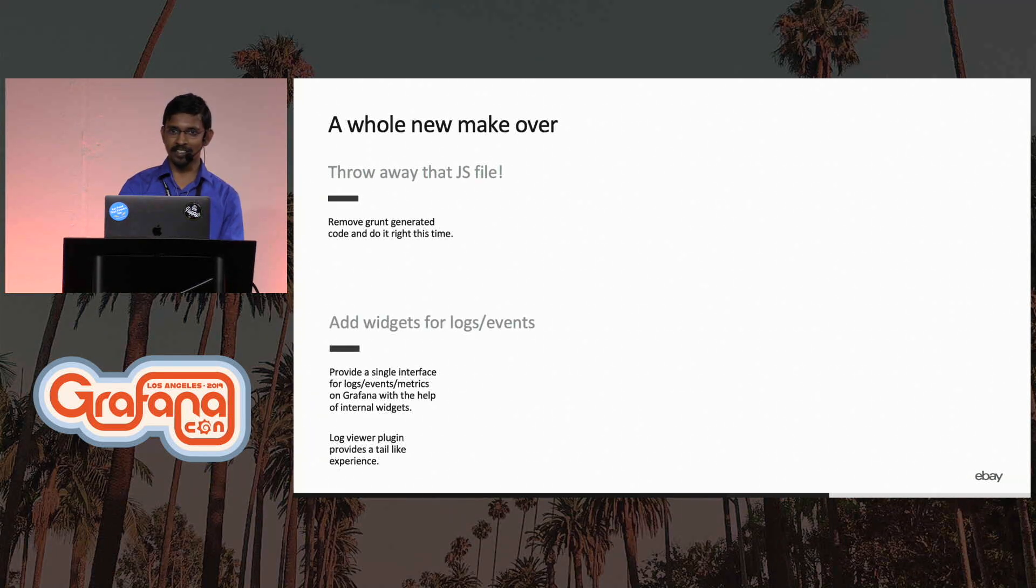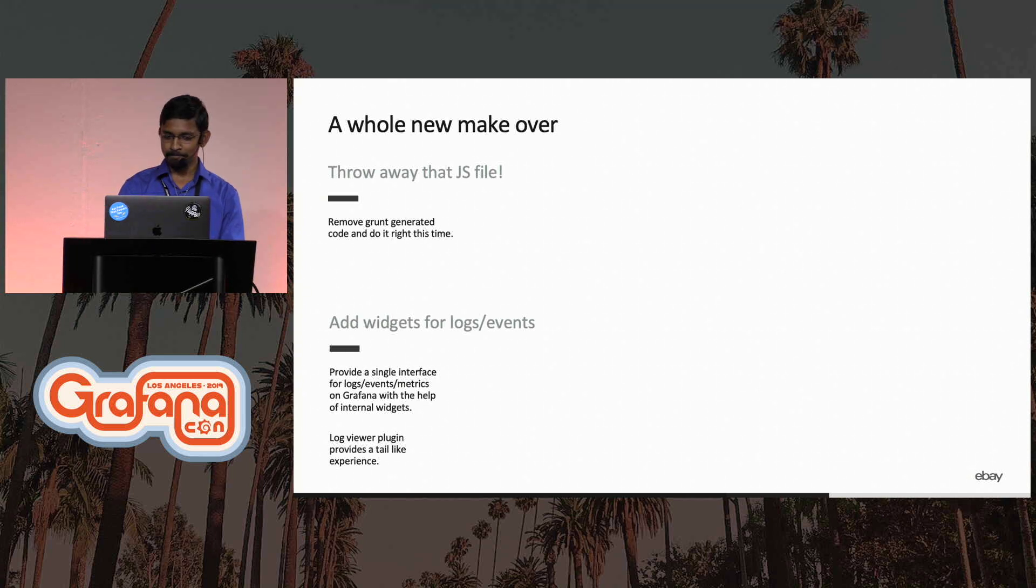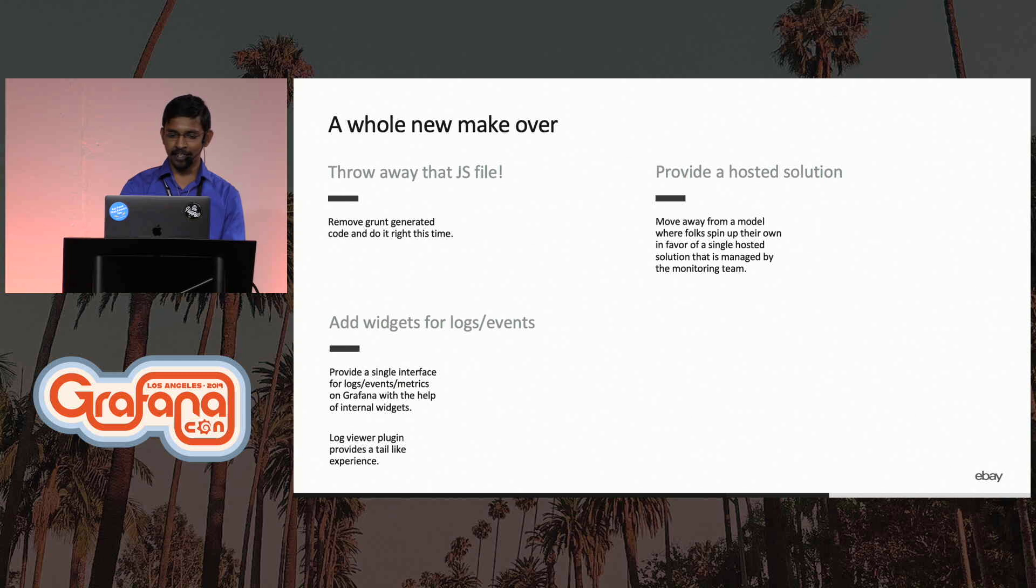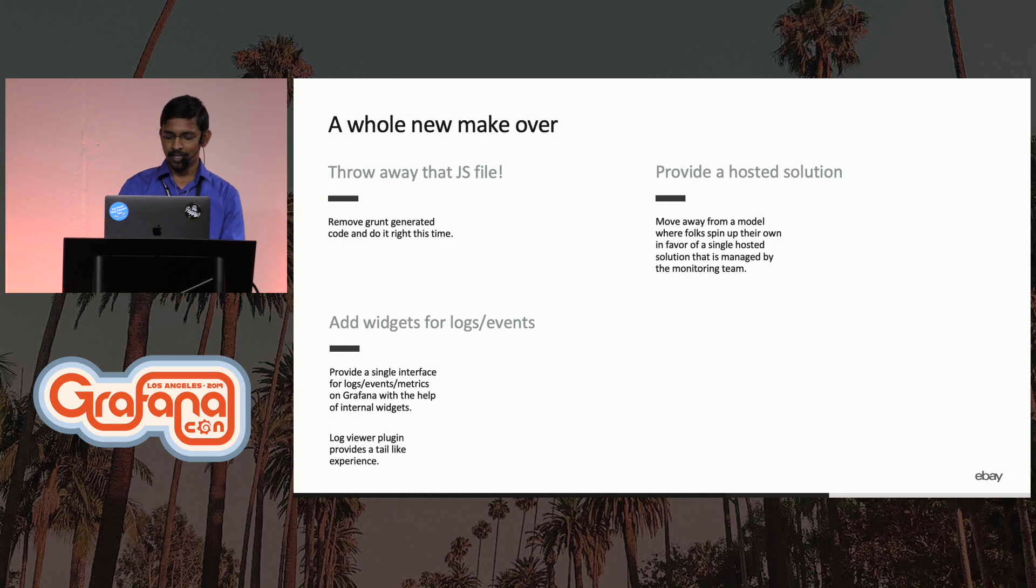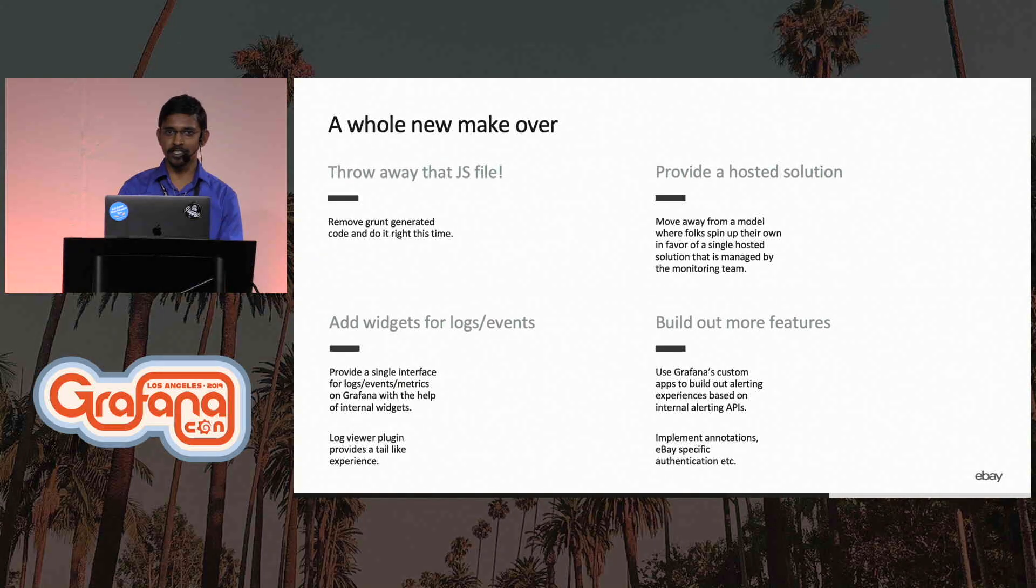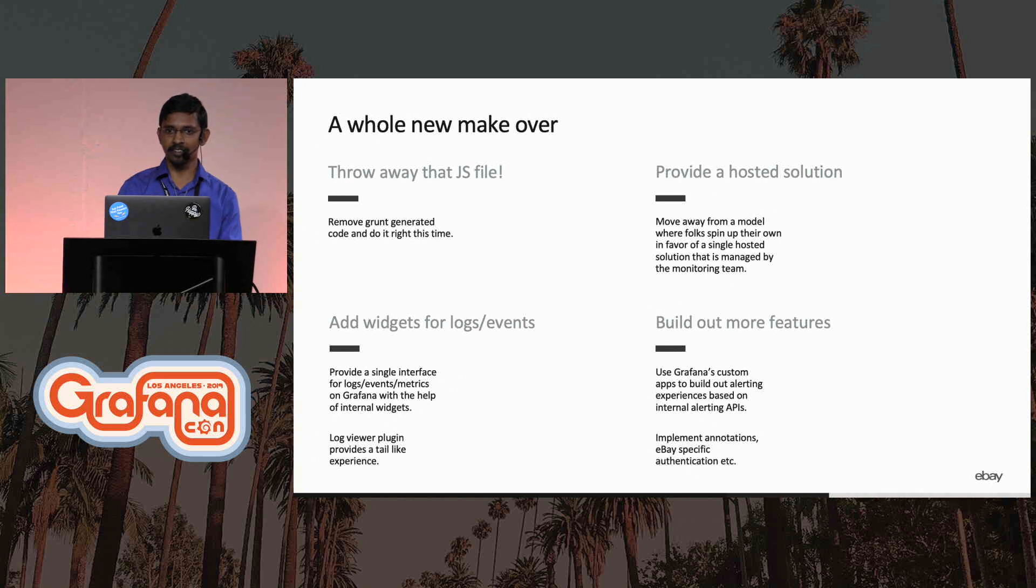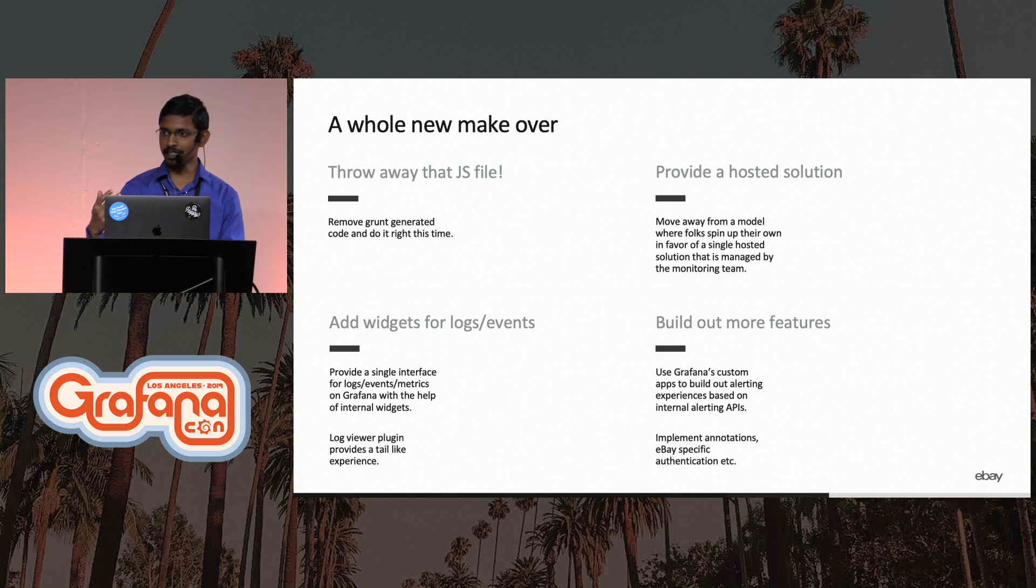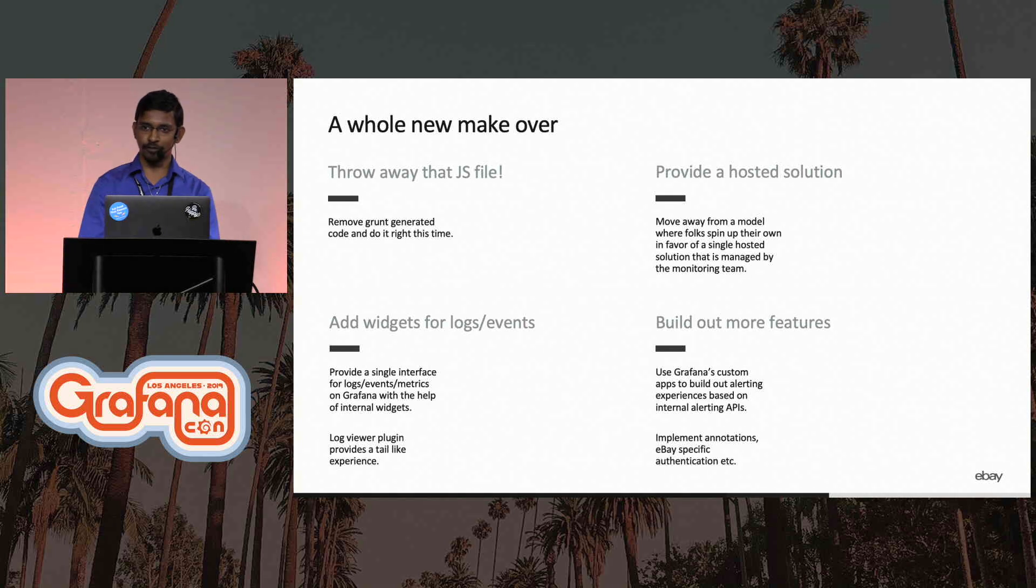They added widgets for being able to view logs and events. And they also provided a hosted solution, this time a lot more better than what the SRE folks did. And they also started adding a lot more features into Grafana, like being able to authenticate with our internal APIs and also implemented annotations support for our data source plugin.